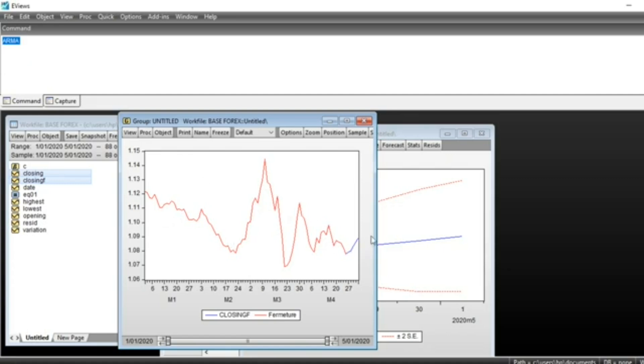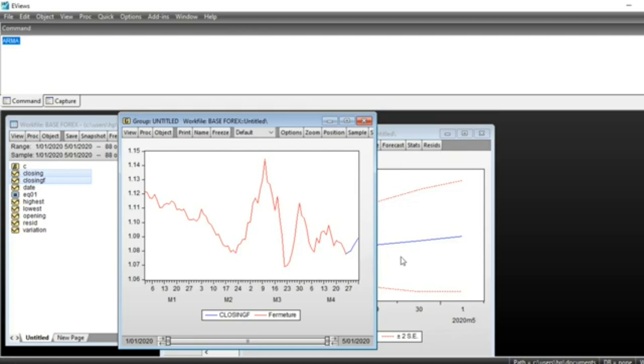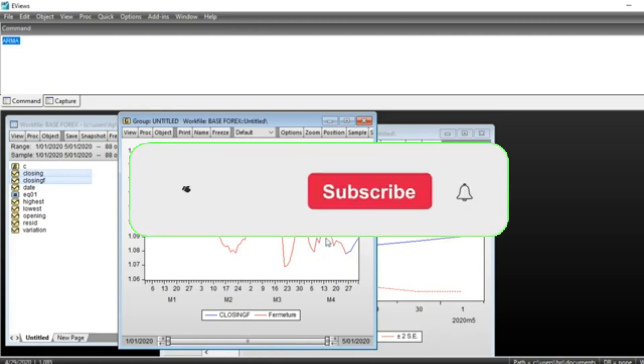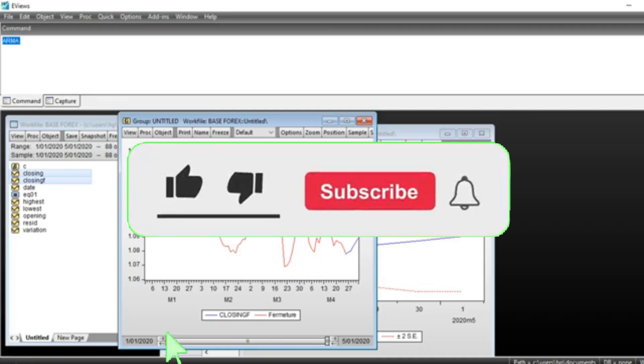and we can see the forecast series which is in blue and the series evolution in red. You can see that our model has been used to forecast that our series is going to go up in a few days. If you are a trader, you should buy dollars so that the value of the dollar should go up and reach a good level.